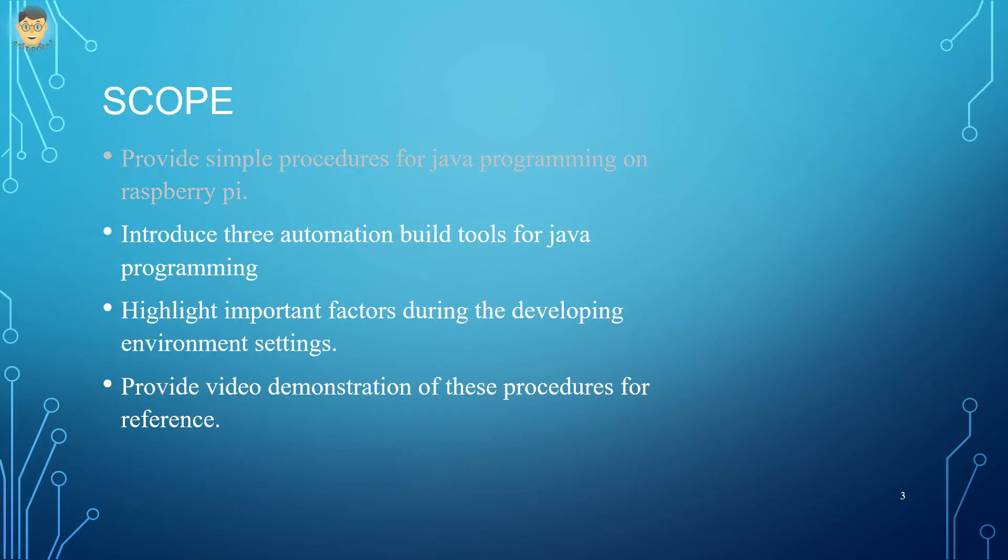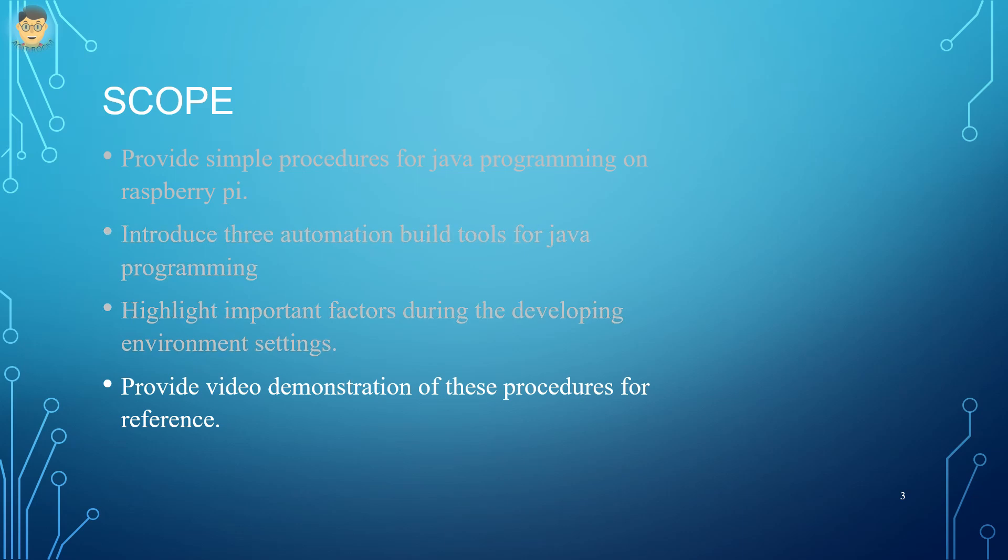The purpose of this presentation is to provide simple procedures for Java programming on Raspberry Pi, introduce three automation build tools for Java programming, highlight important factors during the development environment settings, and provide video demonstrations of these procedures for reference.